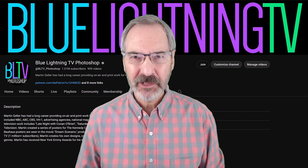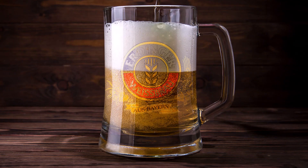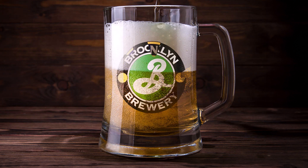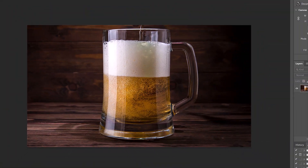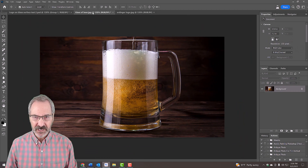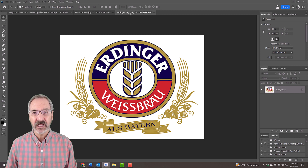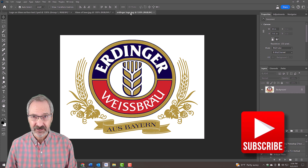Hey, this is Marty from Blue Lightning TV. I'm going to show you how to place any design, such as a logo, onto a curved glass surface. For your convenience, I provided this photo as well as this logo so you can follow along. Their links are in my video's description or project files.